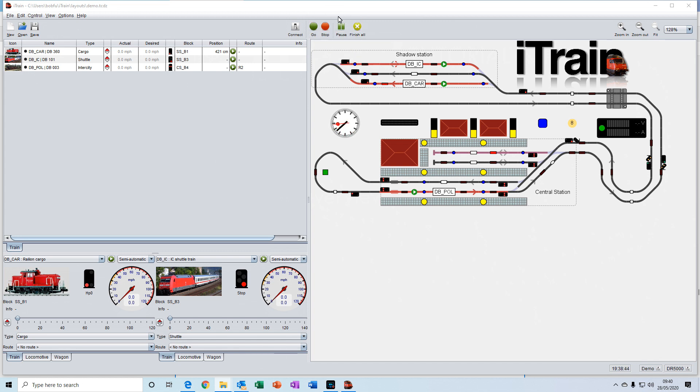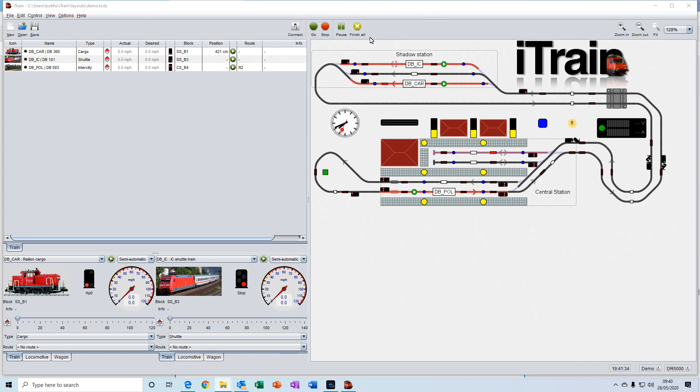You have a pause button for pausing all activities on the layout. And you have a very neat button here called Finish All, which gradually stops all of the automatic activities occurring on your layout.